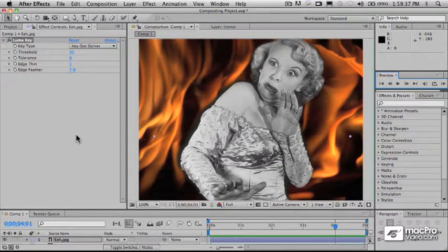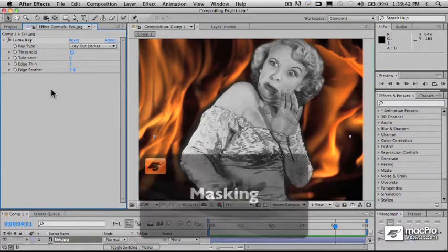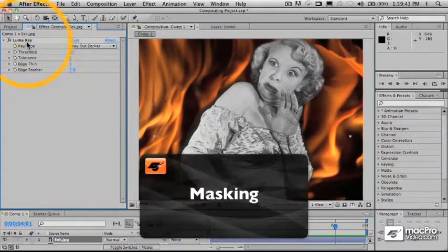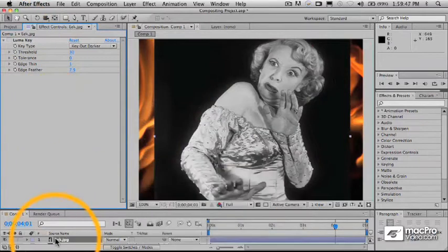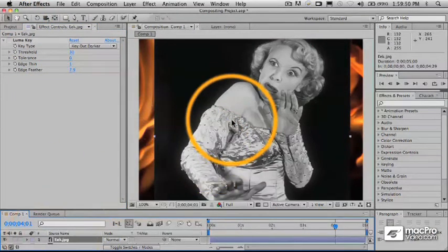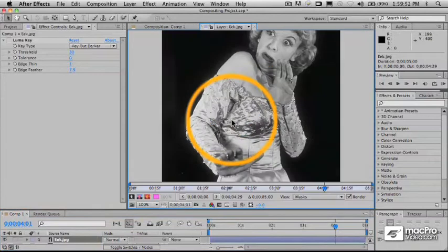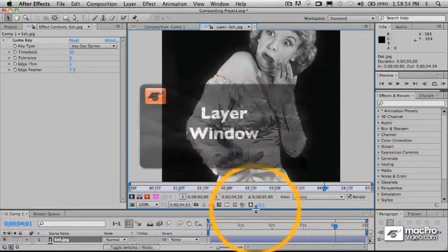There are some other things that we could do to try to tweak that, but what I'm going to show you right now is an alternative to that, which is called Masking. I'm going to turn off my key here, and with her selected in the foreground, I'm going to double-click her, and what that's going to do is open up what's called the Layer Window.